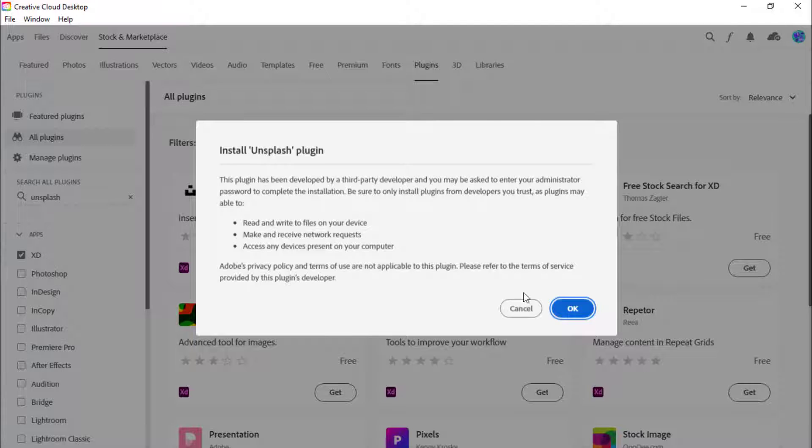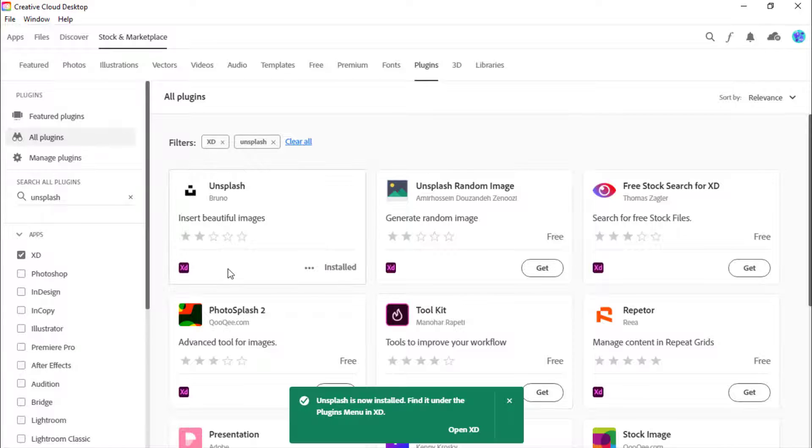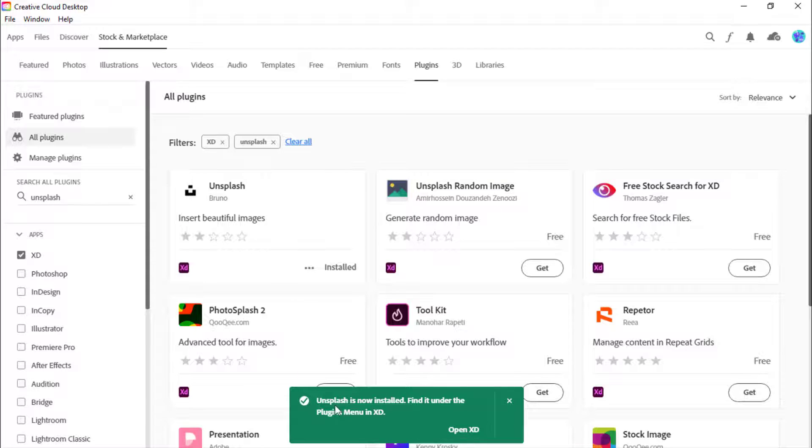Click on Get. Ok. Here you can see this notification letting me know that Unsplash plugin is now installed.